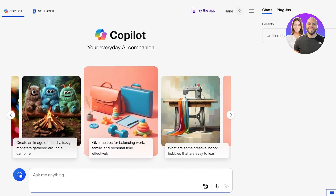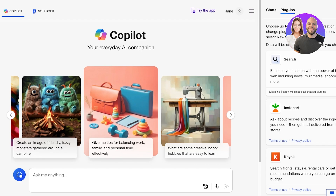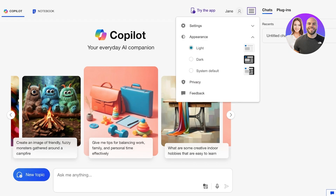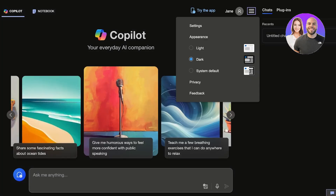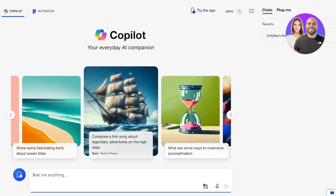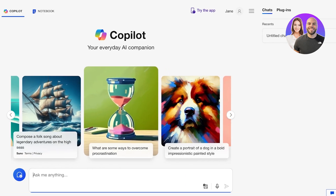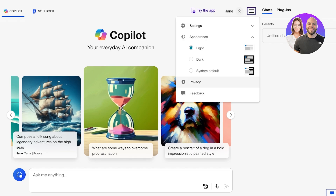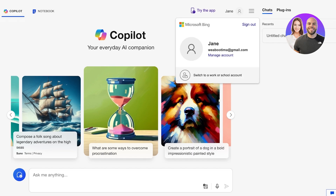This is what the Copilot interface is going to look like. On the right you have your chats as well as plugins that you can add. On the top right you also have these three lines where if you click them you open up your settings. You also have Appearance, so if you want to go into dark mode or a system default — if your PC is in light mode, Copilot will open in light mode, and if it's in dark mode it will open in dark mode.